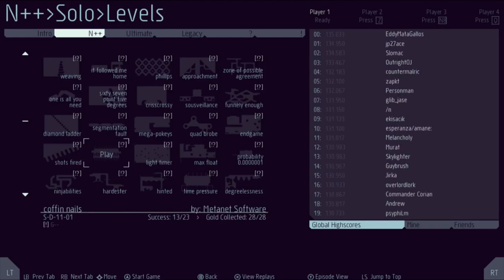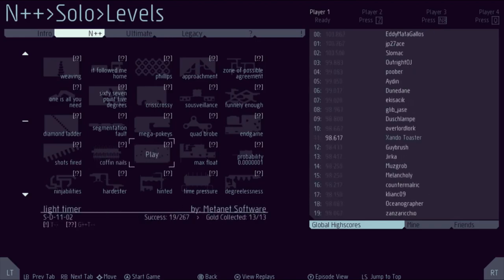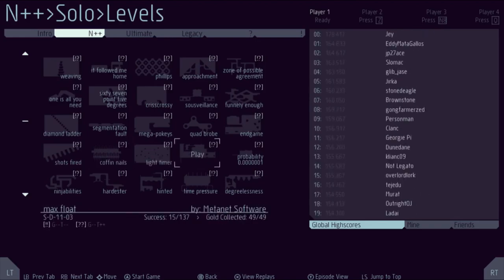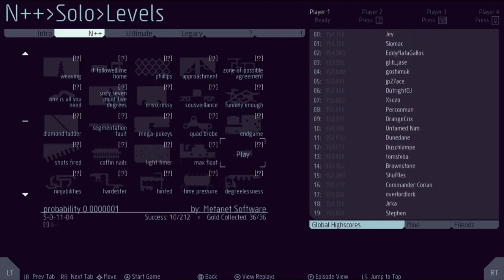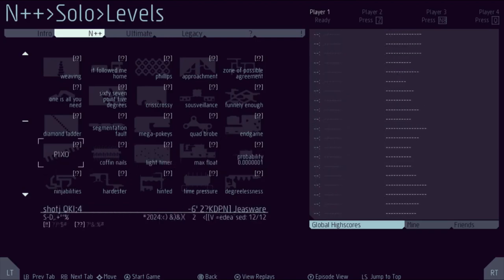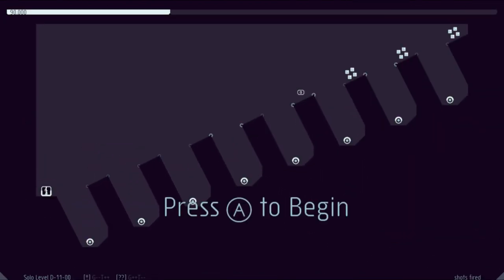So it looks like we got Shots Fired, Coffin Nails, Light Timer, Max Float, and Probability 1 in 10 million. First we got Shots Fired.